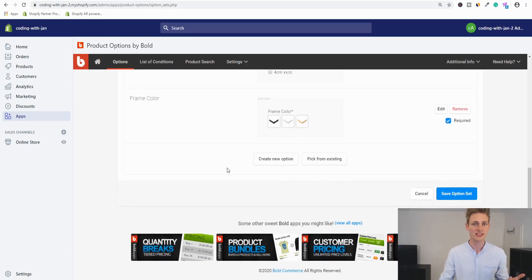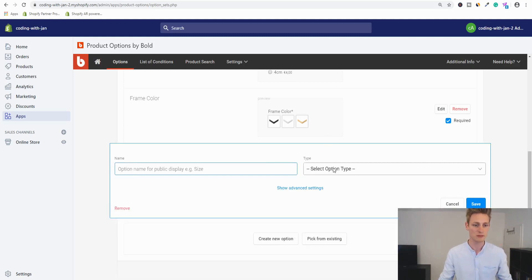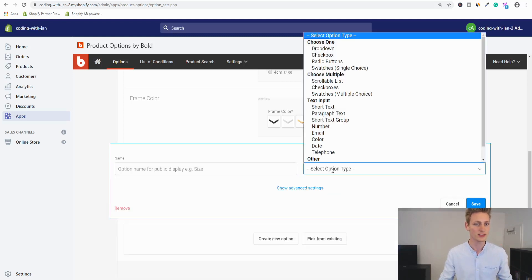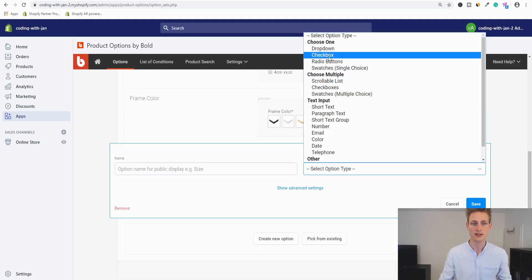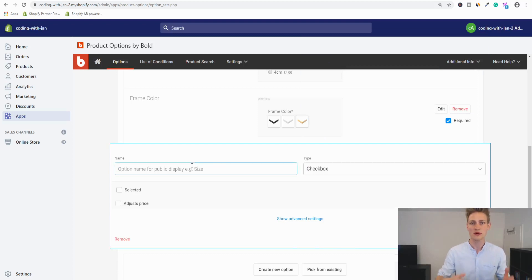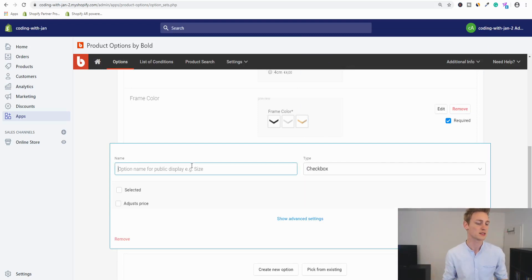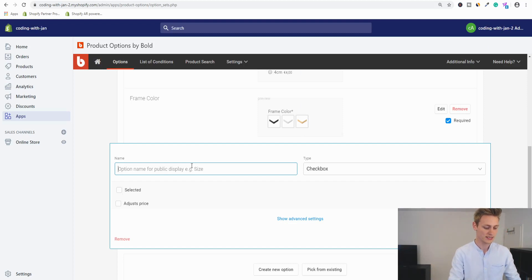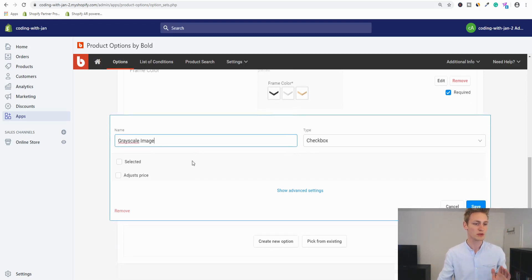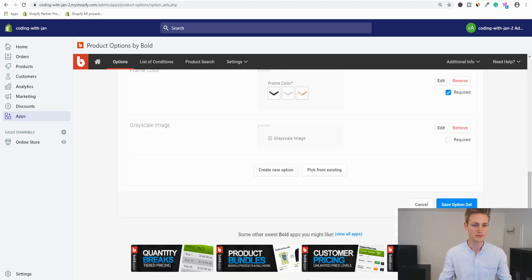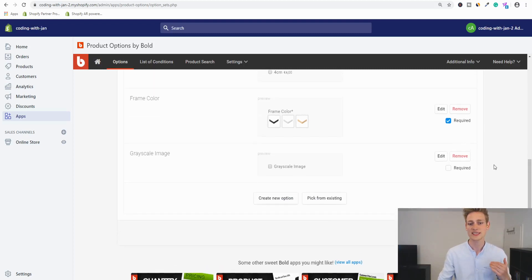Last but not least, I'll add a checkbox so you've seen that input type too. I'll use a single choice checkbox and offer a unique image effect — post-processing, specifically grayscale. So: 'Grayscale Image,' free of charge. Save it, and then save the whole option set for the first time.